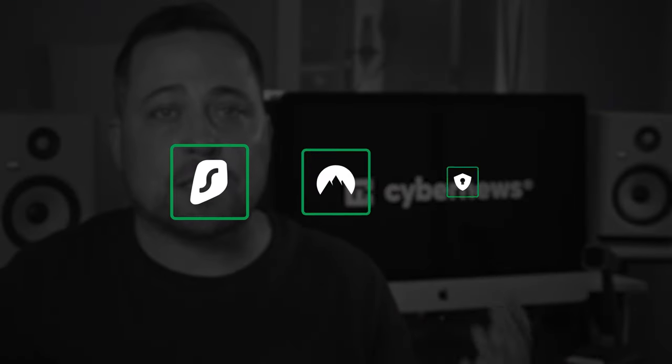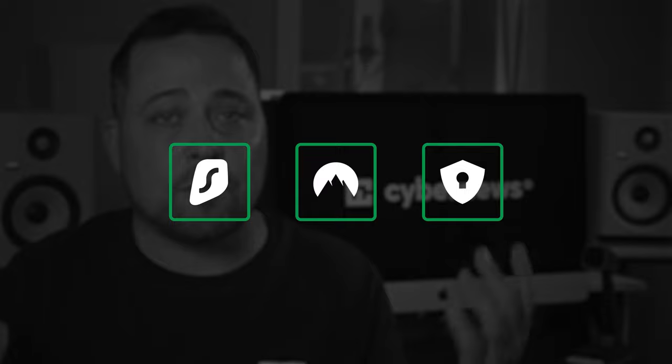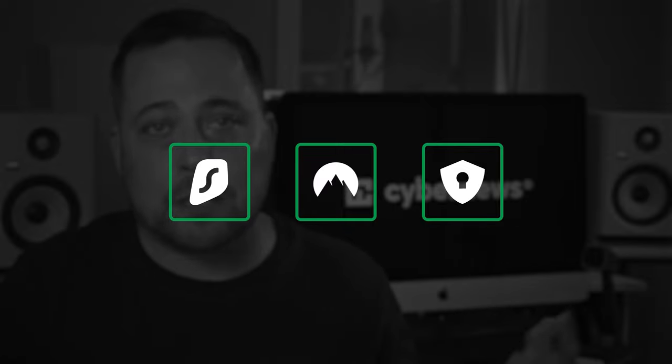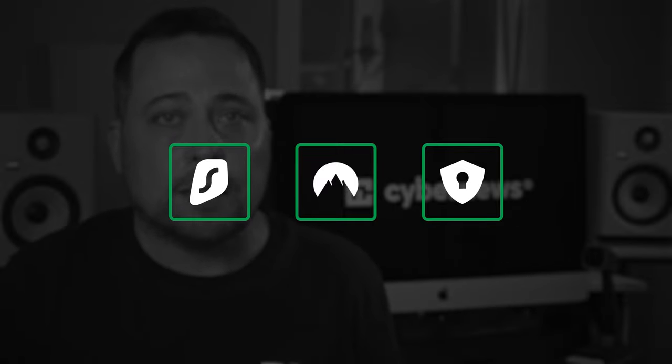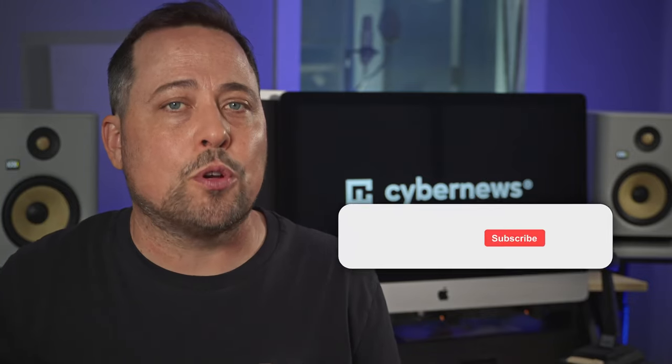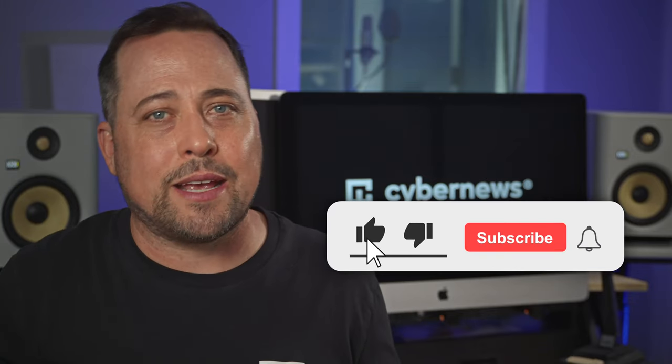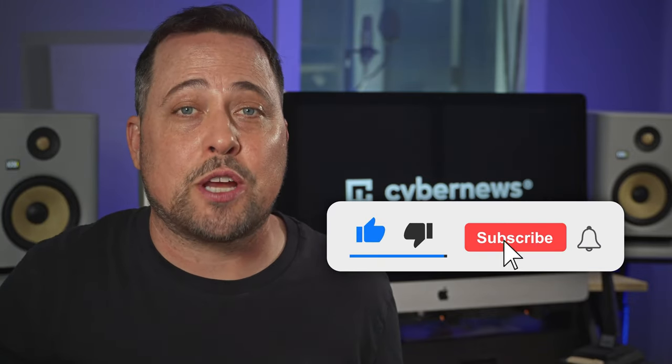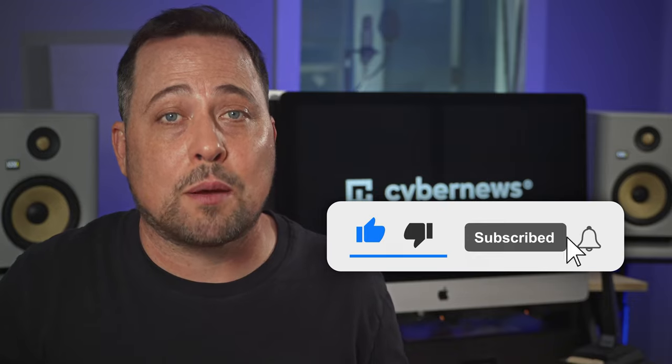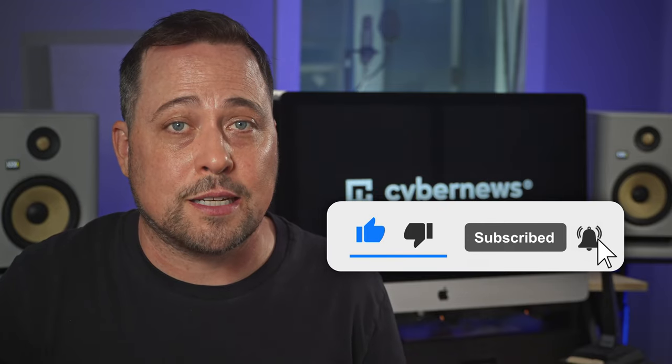All right, so we've gone over three of the best antivirus and VPN bundle picks so far, but you know what? A few more came to my mind. But before we get into that, if you're enjoying this video, please drop a like and subscribe to our channel for more cybersecurity content. Okay, so let's get to those honorable mentions.